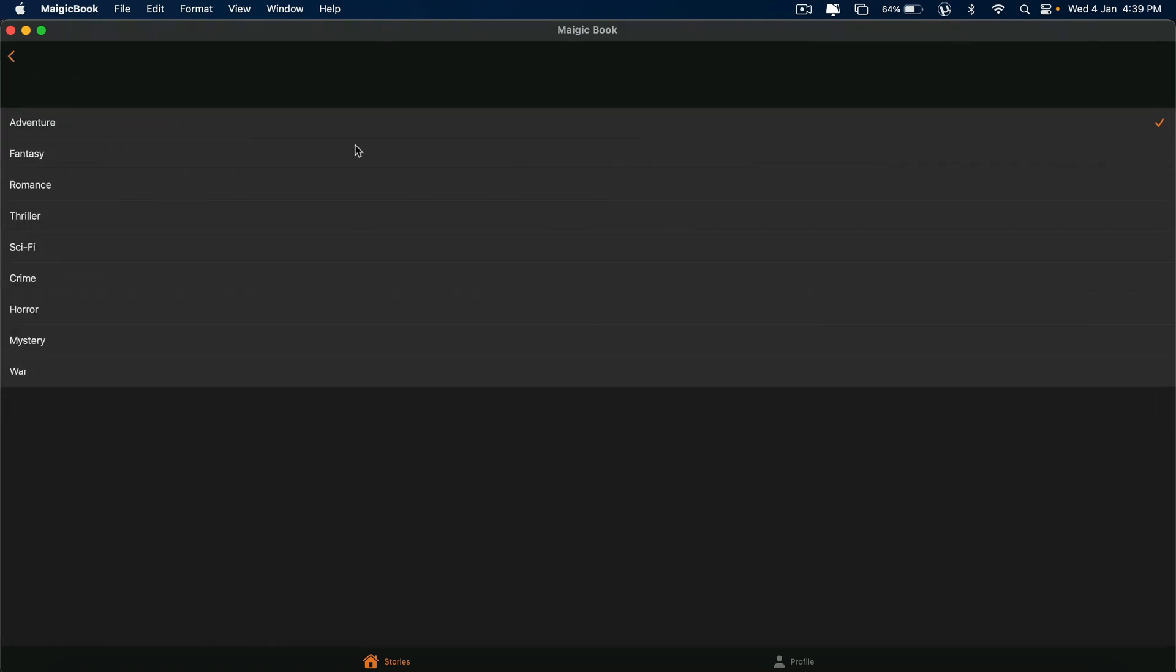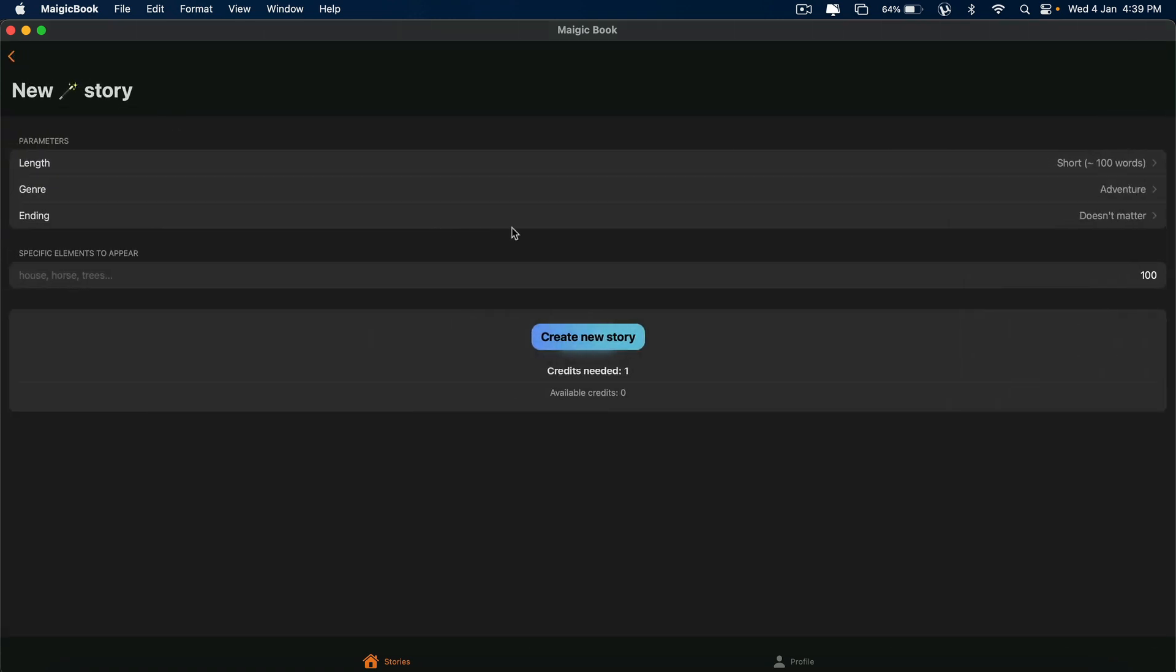And then the genre. You can choose a genre like adventure, fantasy, romance, thriller, science fiction, crime, horror, mystery, war. Whatever novel genre you want to choose, you can do that.